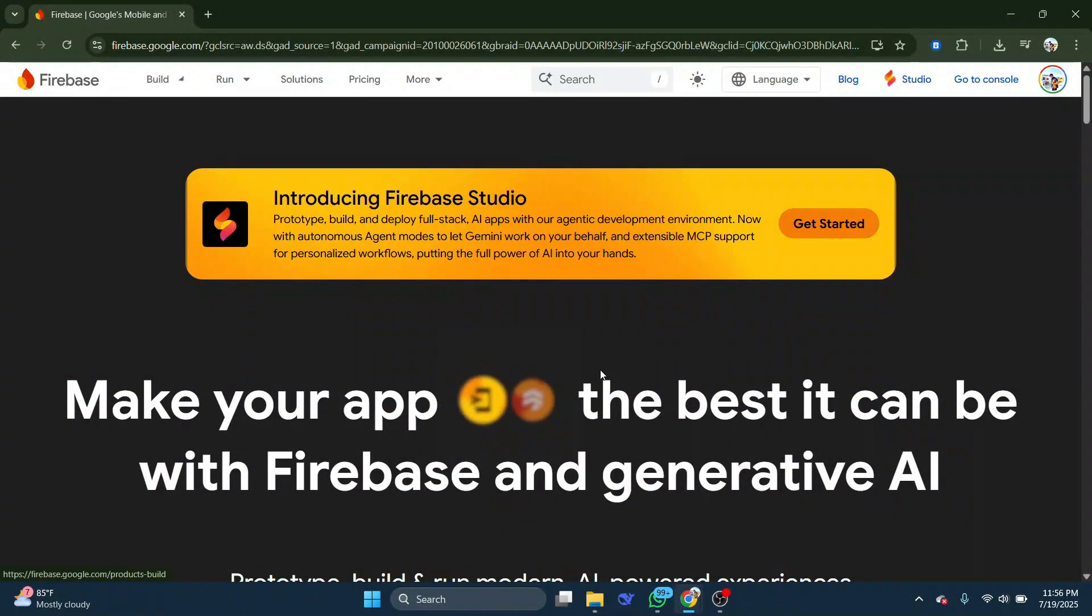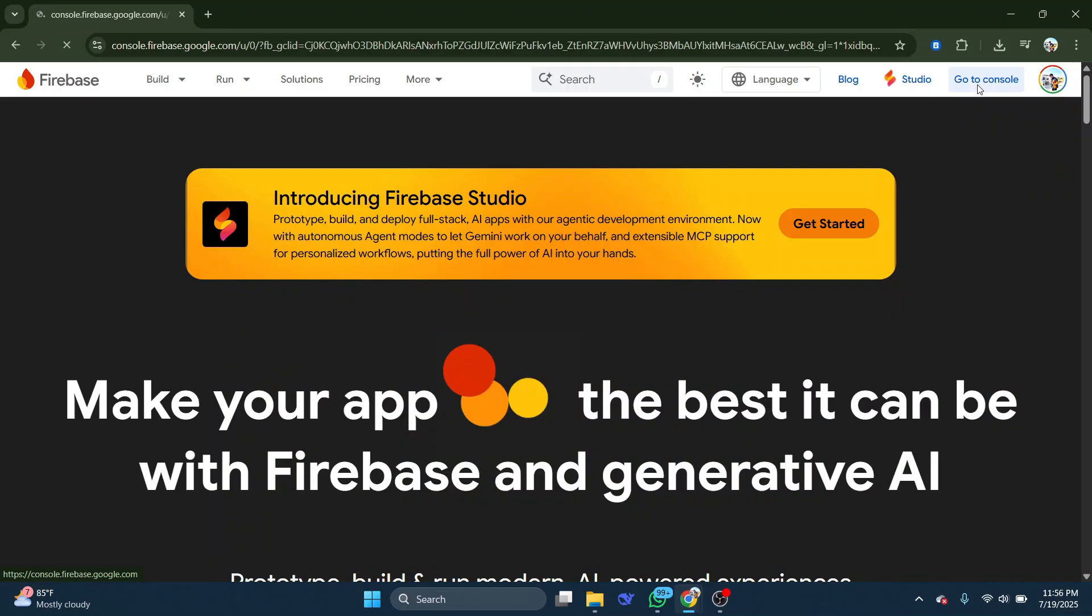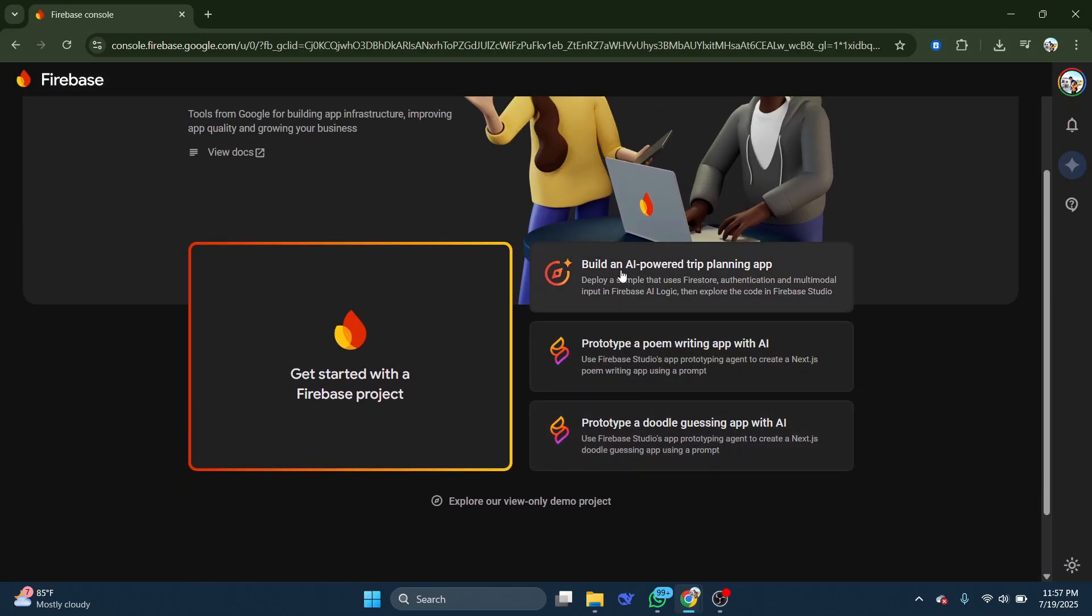First, go to your Firebase account and head over to the console at the top of the page. Here you can either choose an existing project or create a new one. I'll show you how to create a new project.